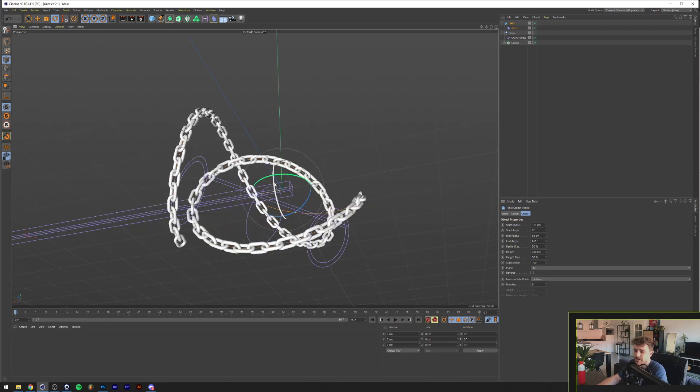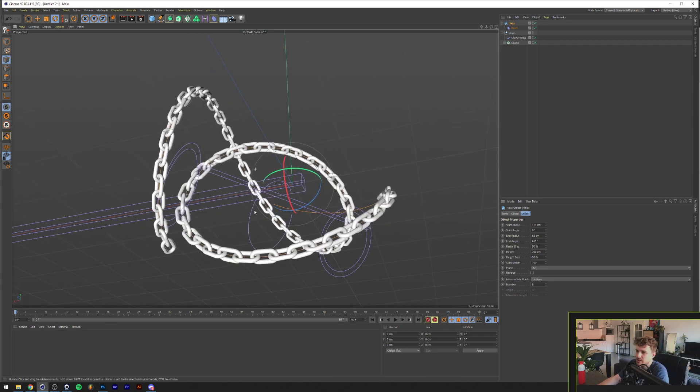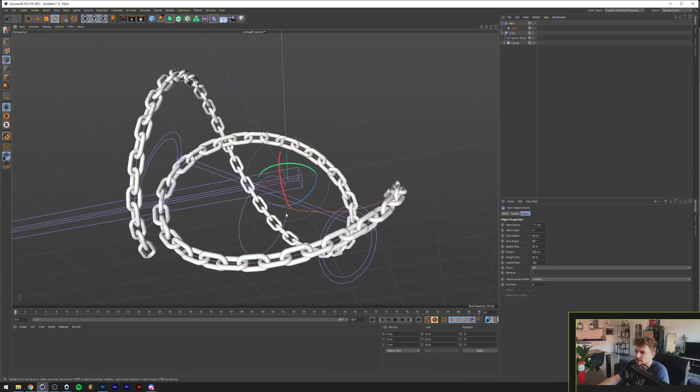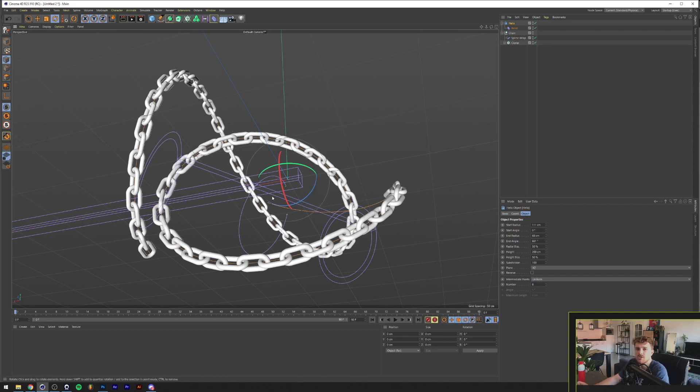All right, and there you have it. This is like a 3D abstract chain scene that we did in under 10 minutes. So yeah guys, I hope you learned something.